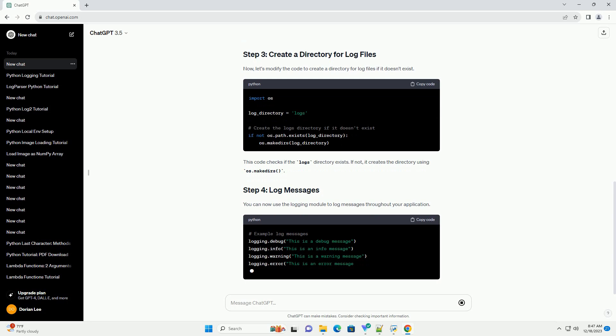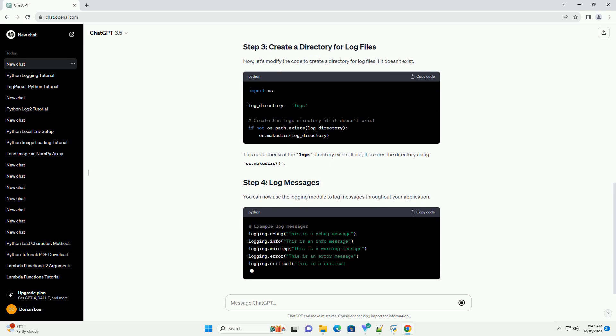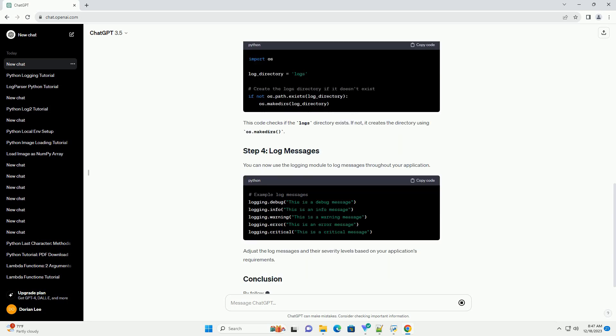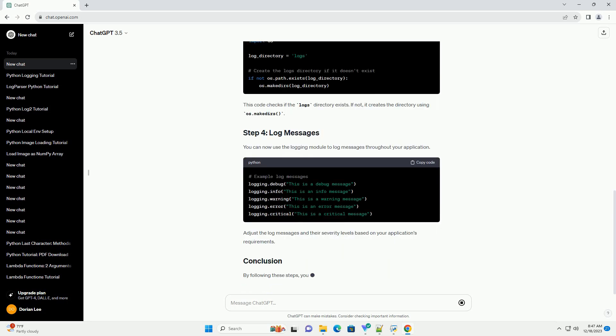This code checks if the logs directory exists. If not, it creates the directory using os.makedirs.